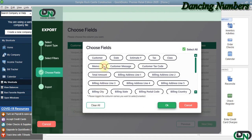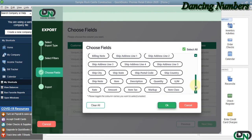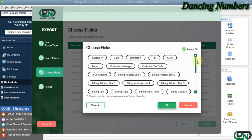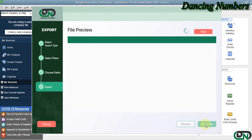You can choose the fields or the columns or the data that you would like to export and click OK, and then click Next.